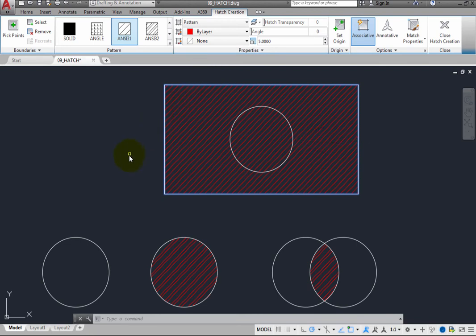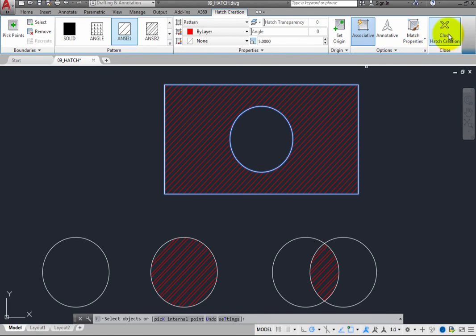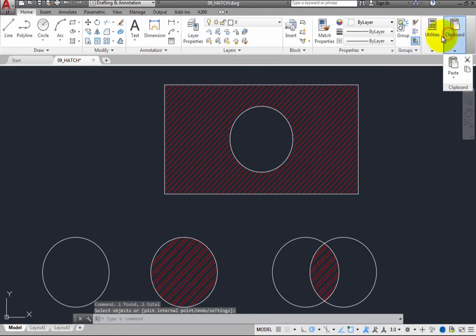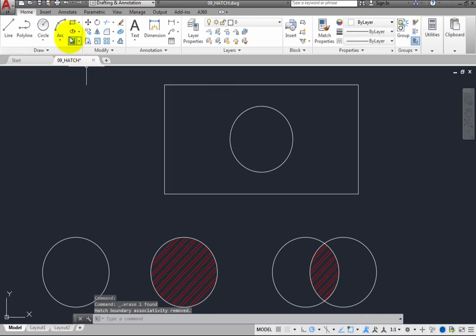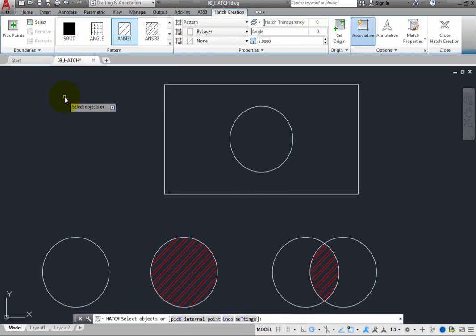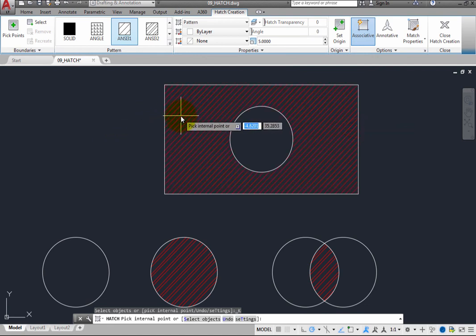The program is also still prompting you to select objects. If you select the circle now, the hatch pattern no longer fills the circle. When you are satisfied with the appearance of the hatch, you can simply press Enter or click the Close Hatch Creation button. Erase that hatch and repeat the process. Since the last method you used was to select objects, that has become the default selection method. In the ribbon, click Pick Points — now the program is once again prompting you to pick an internal point. Move the cursor into the area inside the rectangle but outside the circle, and the program automatically detects the circle inside the rectangle.